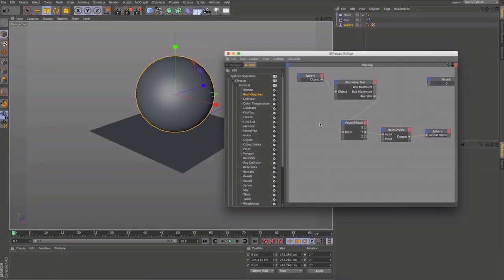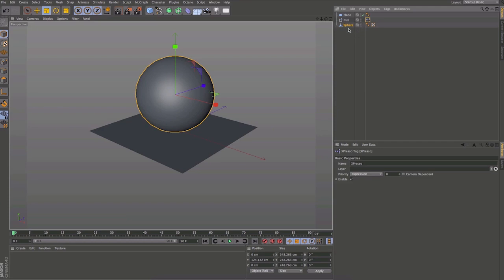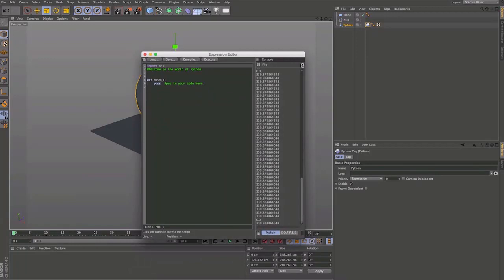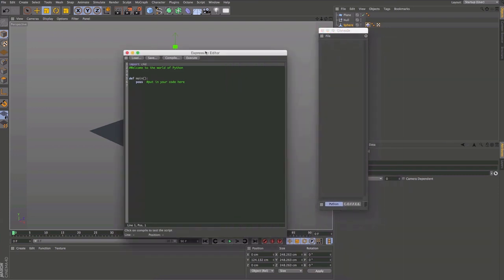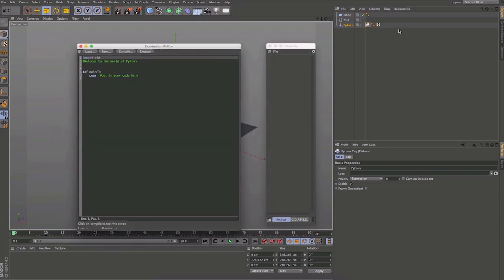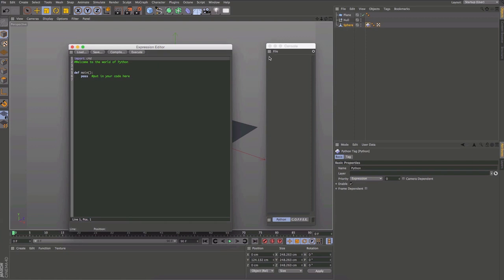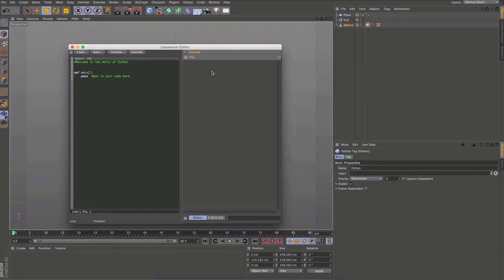Now we'll do a similar thing in Python using similar calculations. Clear out the XPresso tag. In Python, I like to open the console — go to Scripts > Console — and dock it to the side. When executing code, the console shows results, so if something isn't working you can see what's happening and troubleshoot based on what it kicks out.